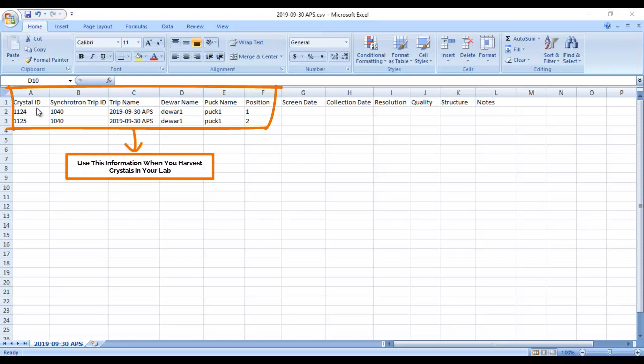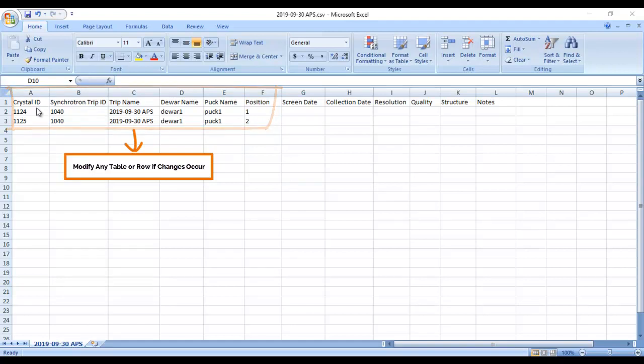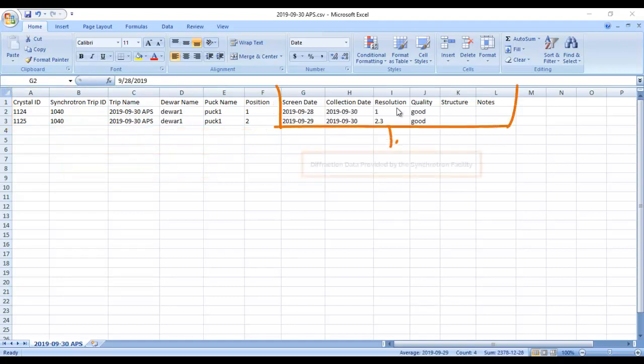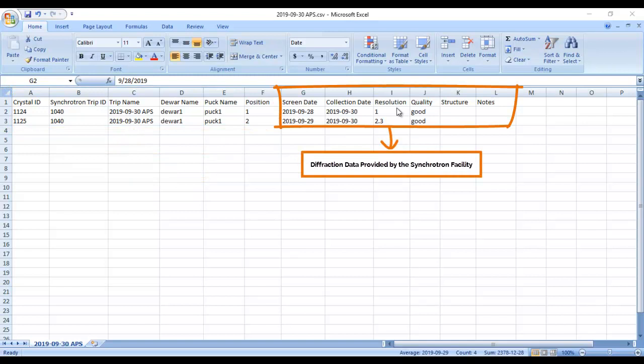Should any of your crystals not make it through the harvesting process, you can easily update your crystal data in the editable CSV report and then upload that data into RockMaker. You can also do this after you've collected your diffraction data. Add the data to your CSV synchrotron trip report and import it into RockMaker. When you do, RockMaker will automatically update all of the affected crystal records so that all of your data is accurate.